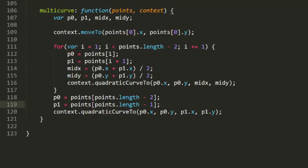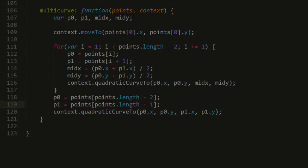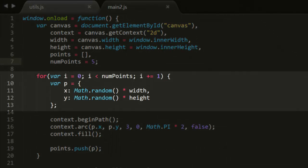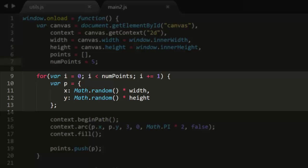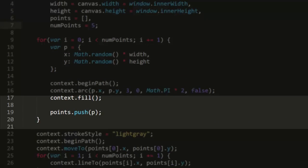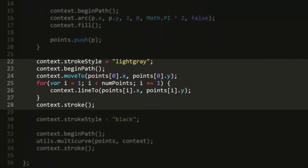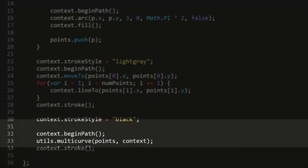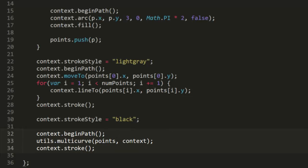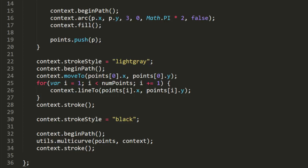Now let's put this function to work. I set up file main2.js to create an array of five random points, and then draw a small circle at each one of these points, just so we can see where they are. This will also draw a light gray line through them, for extra clarification. Then we'll begin a path, draw the curve with the line utils multicurve points comma context, and stroke it.